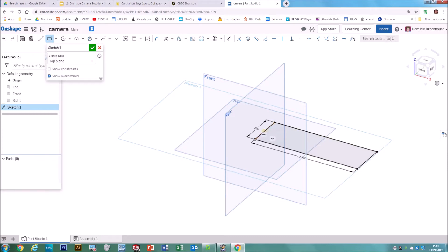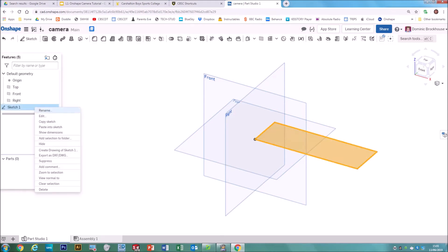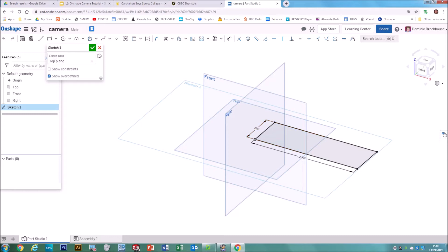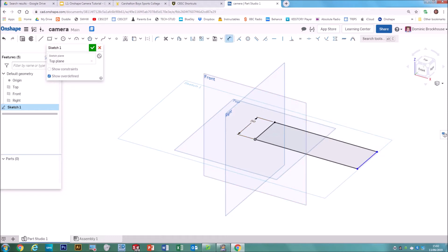If you do accidentally click OK on your sketch, that's absolutely fine — you can always go back in and change it by going to Sketch 1, right-clicking, and selecting Edit. If you didn't put any measurements on, you can always add them using the dimension tool at the top. Click on the side you want to dimension, drag out, and then change the value — for example, set it to 50.